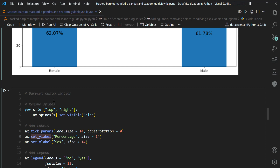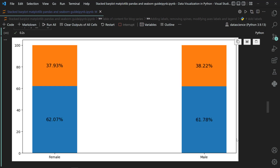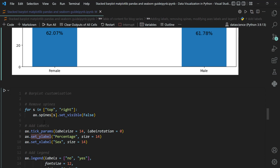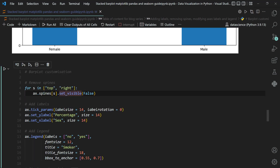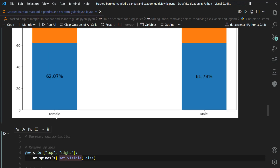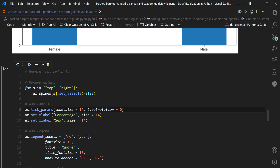For customization, we first remove the top and right spines: loop for s in ['top', 'right'], then axis.spines[s].set_visible(False). Next, we customize tick labels using axis.tick_params — setting labelsize=14 and labelrotation=0. You can also supply the axis argument to apply changes to the x-axis, y-axis, or both.